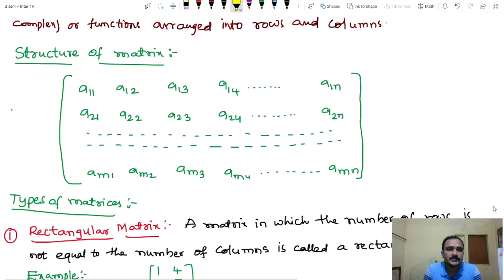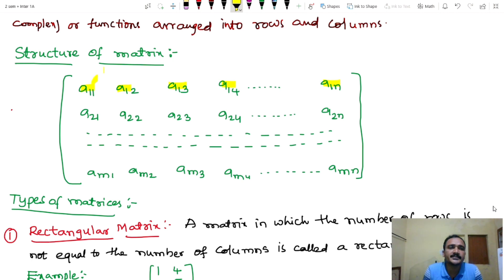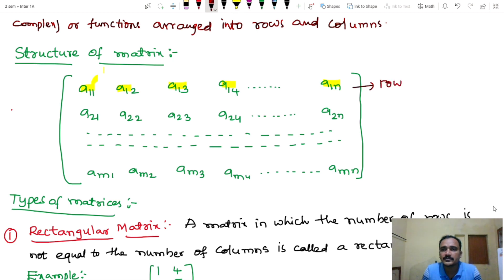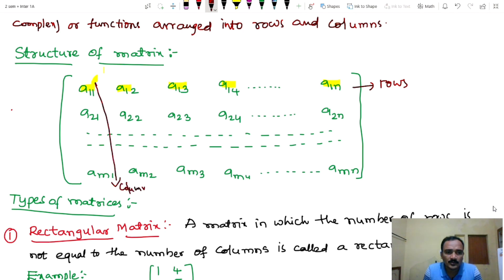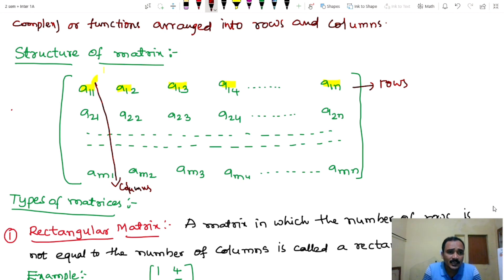Structure of matrices: A11, A12, A13, A14, A1N — this is the first row. The second row follows the same pattern. We have rows and columns: first row, first column, second column, third column, fourth column. The components of a matrix are written using this notation.